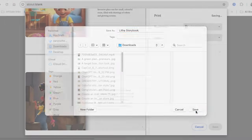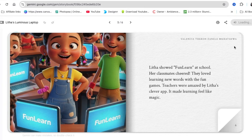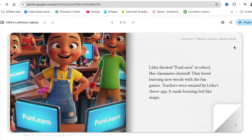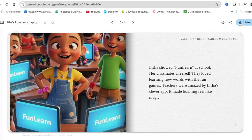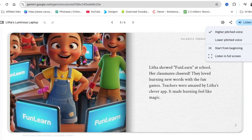If you want to listen, click on the audio option — you can play it in class or have your child listen to it. You'll hear narration like: 'She showed fun — learn at school, her classmates cheered, they loved learning new words with the fun games, teachers were amazed.' It is still in beta, but I think they're going to improve the voices because Google has all of those options.